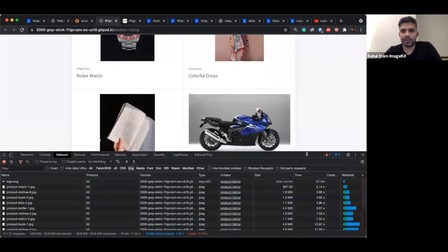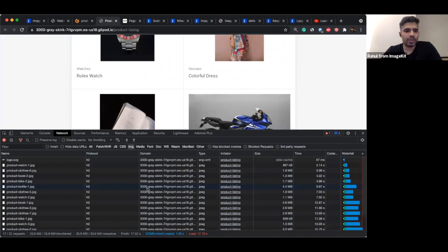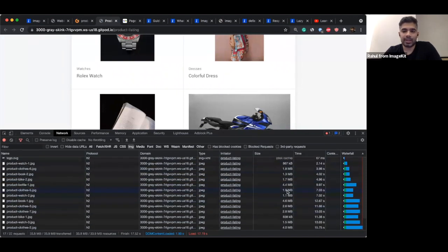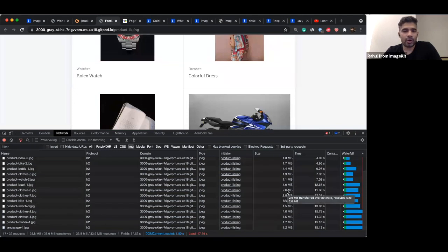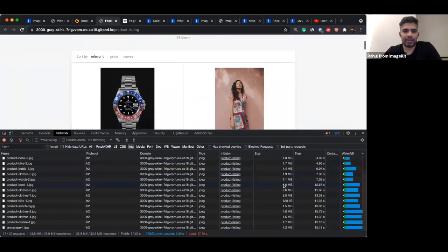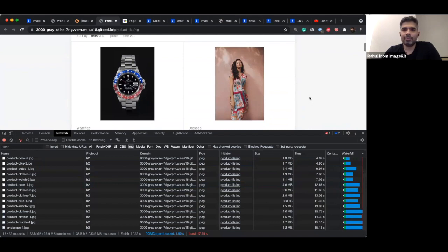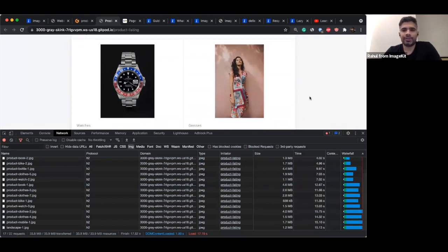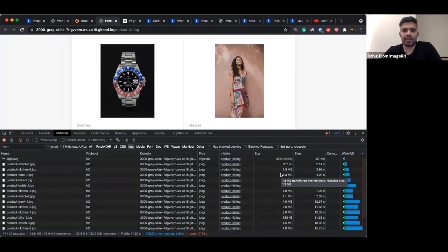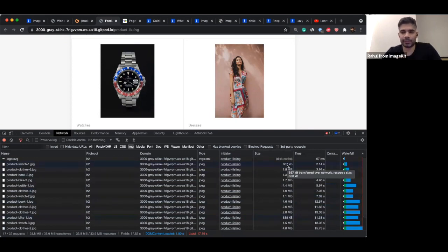These are unoptimized images. If I go back to my page — I already loaded it before the webinar — you can see the image sizes are in MBs. It's possible that on your website the state is a lot better and you don't have images running into MBs. But you might still be facing problems related to page speed, so the concept still remains the same. I've started with highly unoptimized images to demonstrate the impact on page optimization as we go through this project.